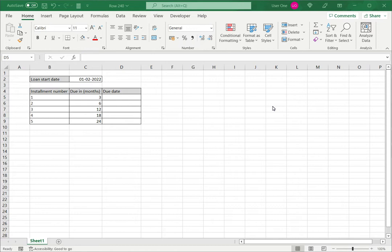Here we are going to see how to add months to a date and we will use a function called eDate for that.